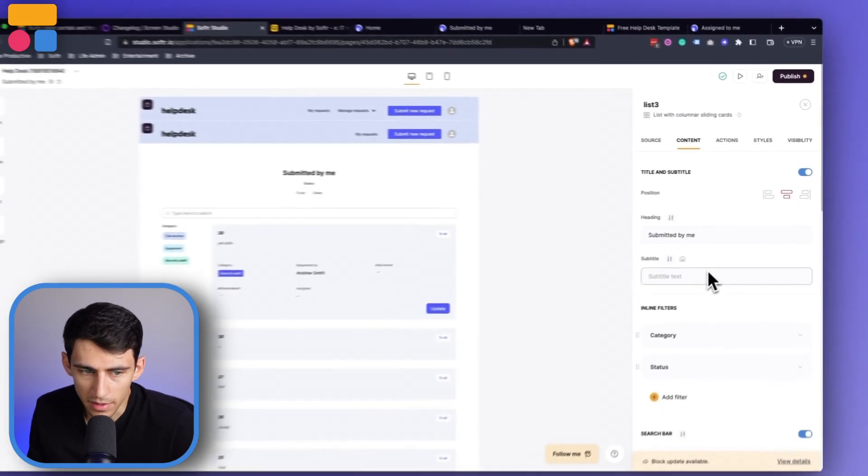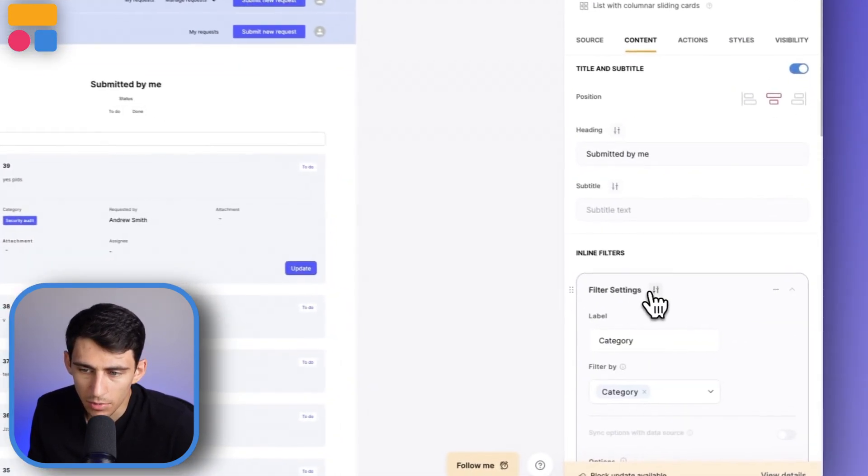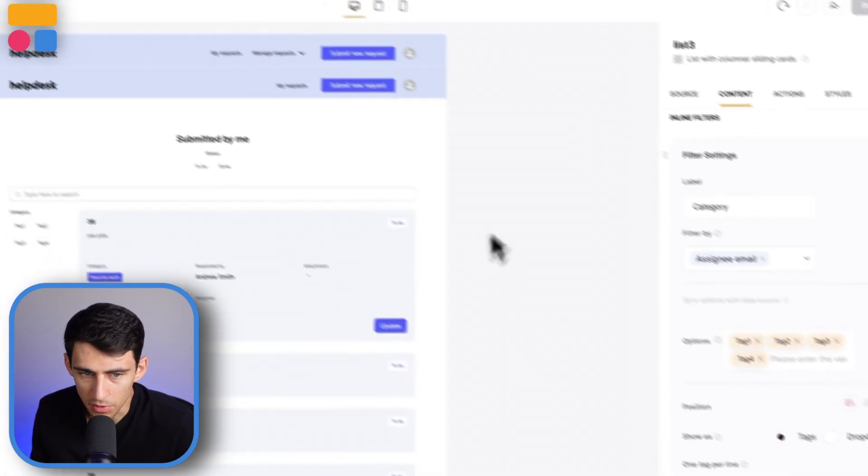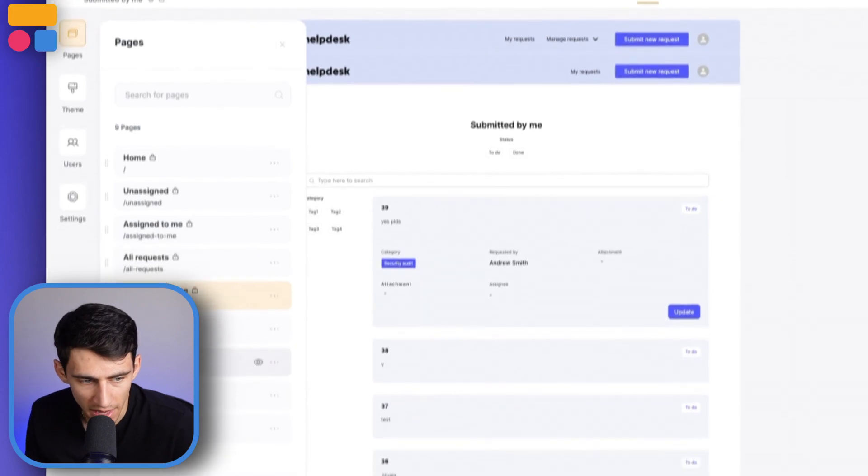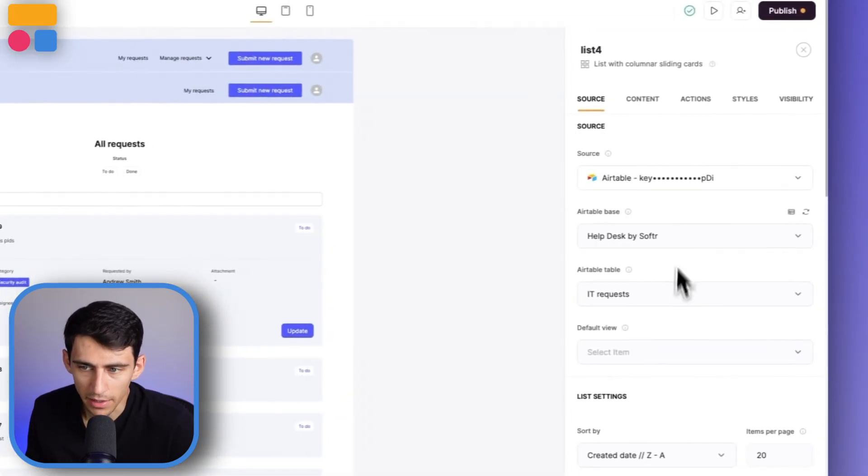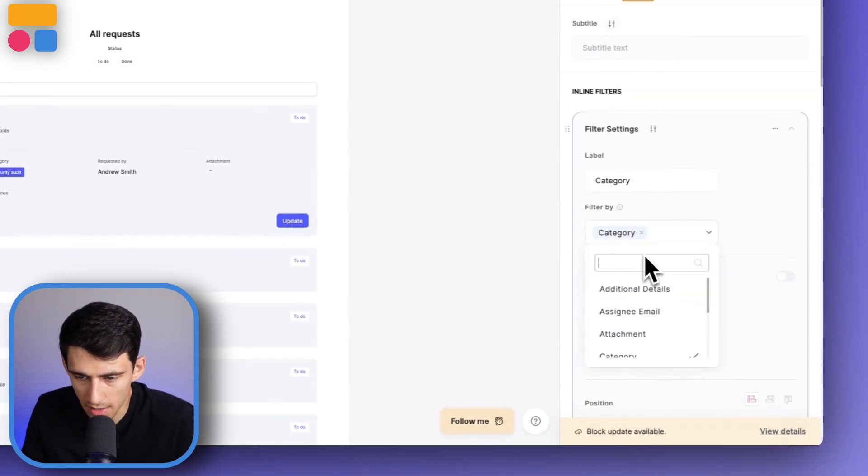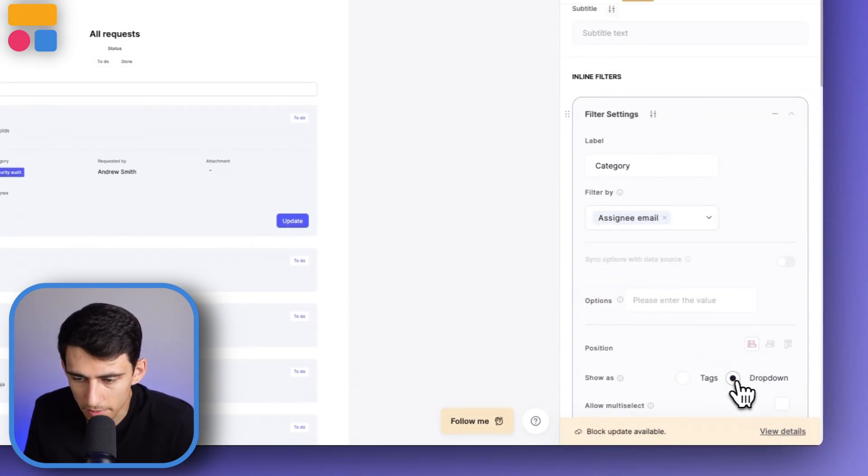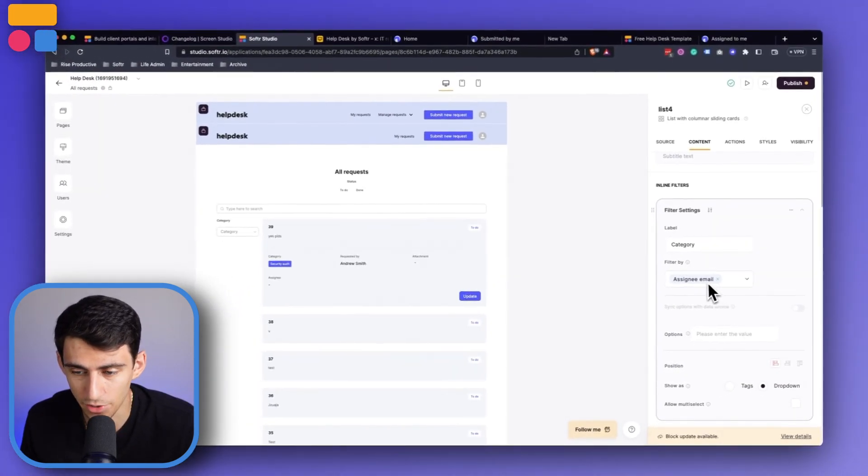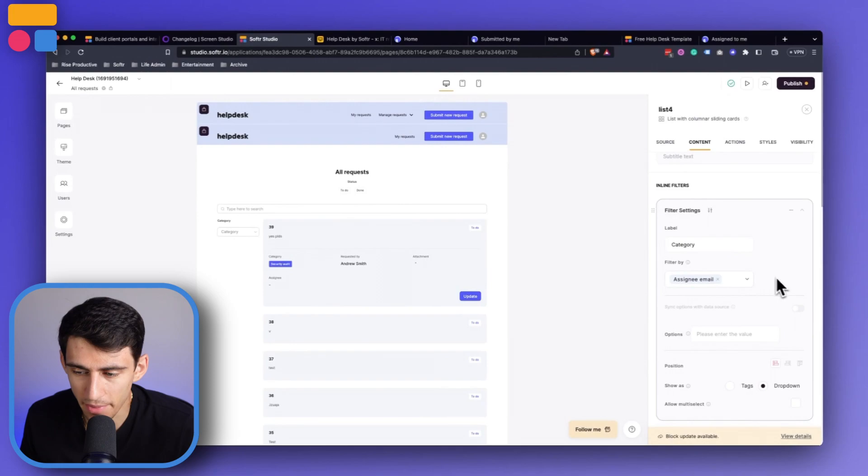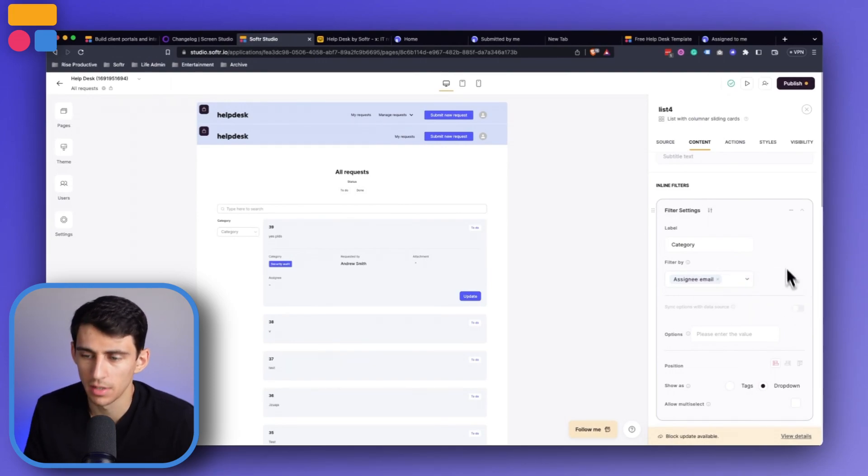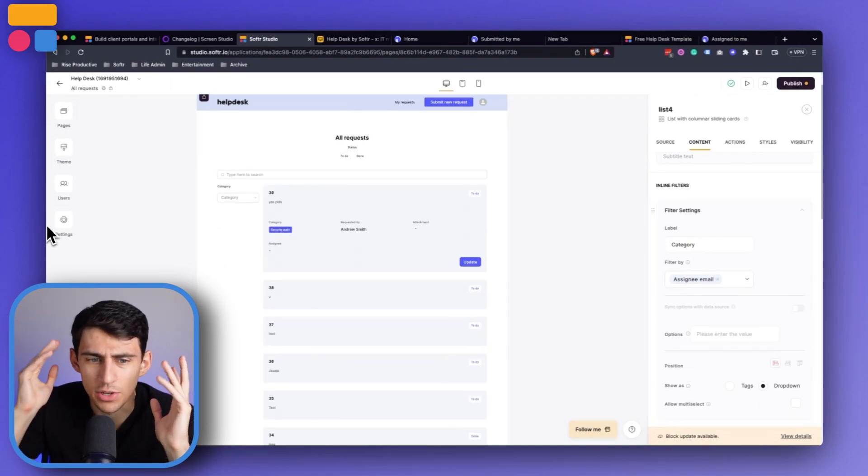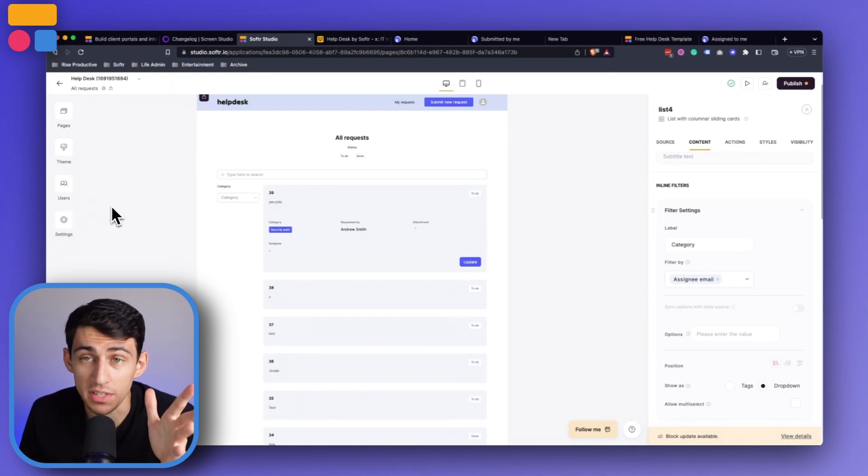For example, the submitted by me list could definitely have different filters, right? So we can have it be rather than category on the side, we could have it be filtered by assignee email. If this wasn't submitted by me, for example, for that all requests rather than category, it could make a lot of sense to have a filter for the assignee email, do a dropdown. And say you had done the option where it was just manually putting in the assignee emails, you then could sync it with the data source, which could be an option. It's very interesting what you can do with filters. And I just wanted to call out a couple different ideas that you could put inside of your system for this help desk template.